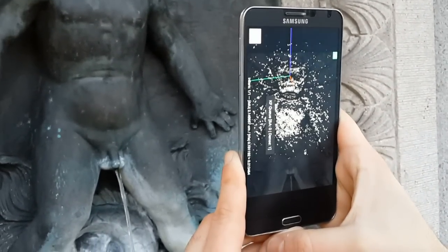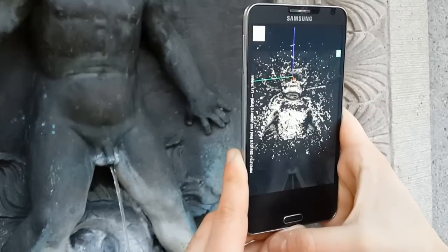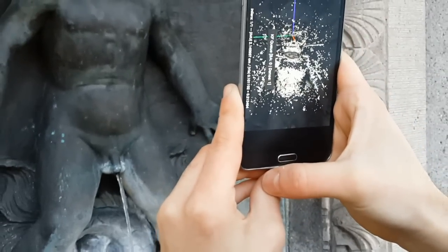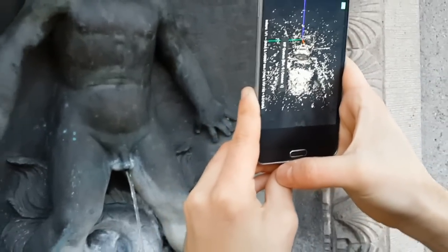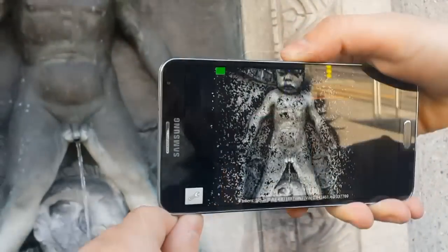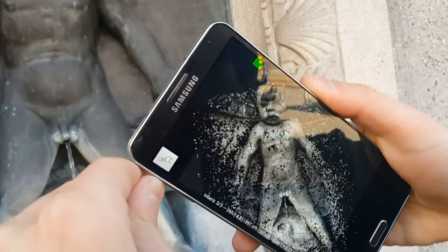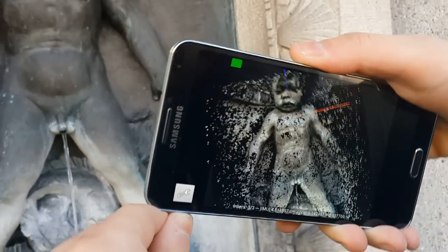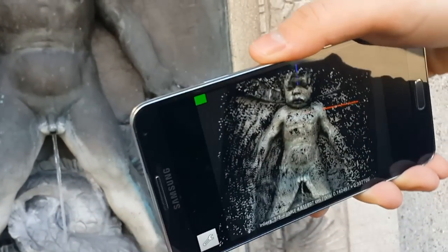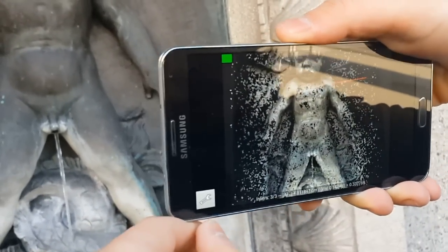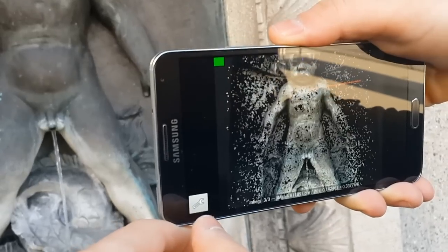As all calculations are performed directly on the phone, the user gets immediate feedback and can select additional viewpoints to cover missing parts. This is an important advantage compared to solutions that batch process all the images on a server at a later time.